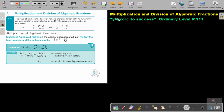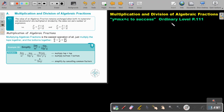In this video we are going to focus on multiplication and division of algebraic fractions. You will find this on page 111 in the Namibia Ordinary Level Mathematics textbook 'y equals mx plus c to success.'